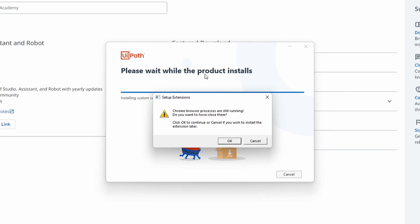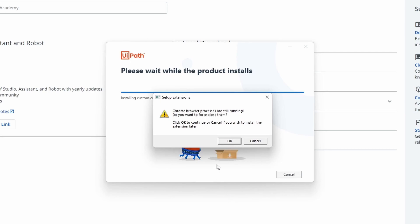Now let's terminate the Chrome processes that are still running in order to install the Ypath extension for Chrome. Let's click OK to terminate the Chrome processes.